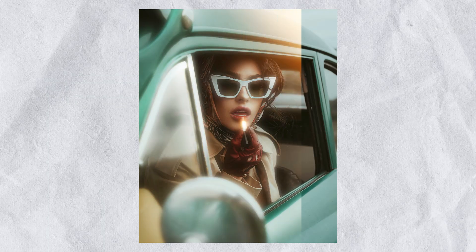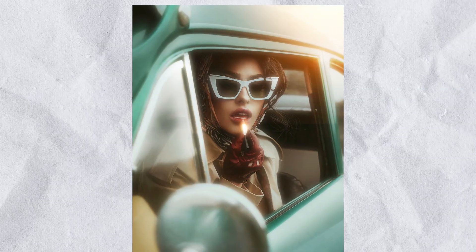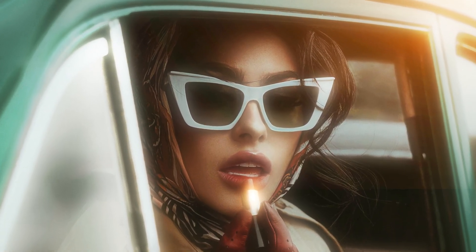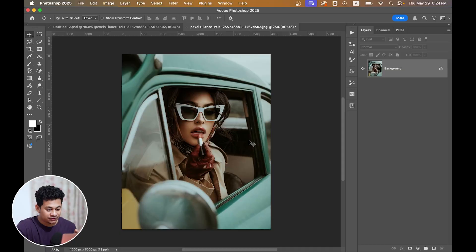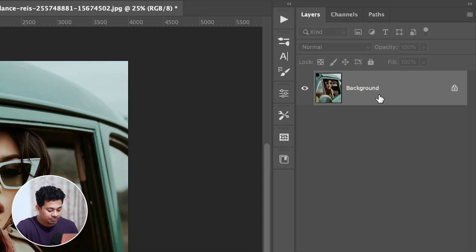Want to turn your normal photo into a dreamy cinematic retro glow? In this tutorial I will show you how to create this stunning soft glow effect in Photoshop with just simple steps. So let's get started.